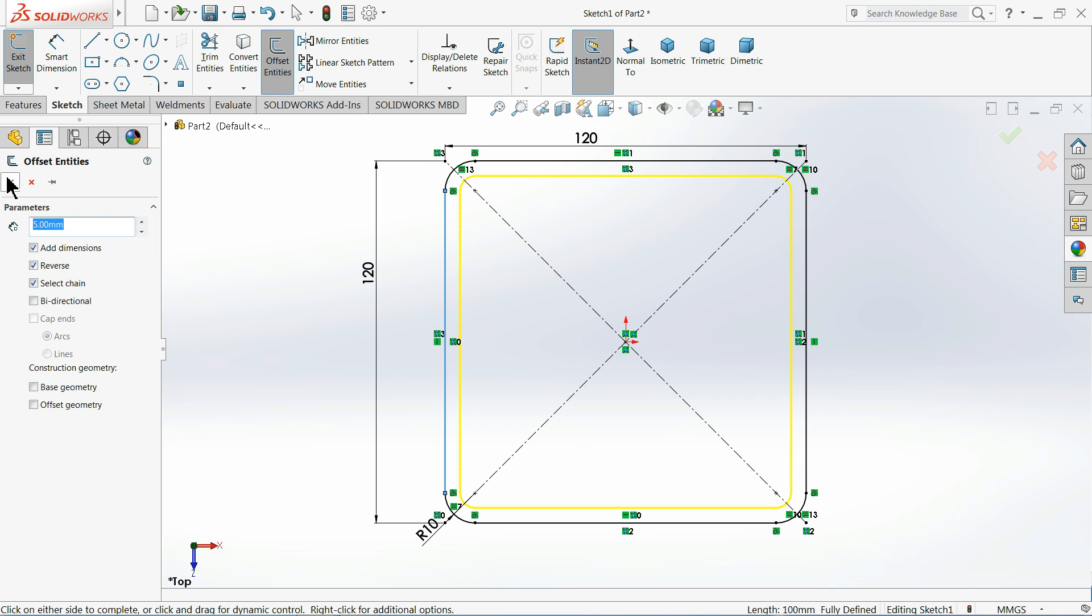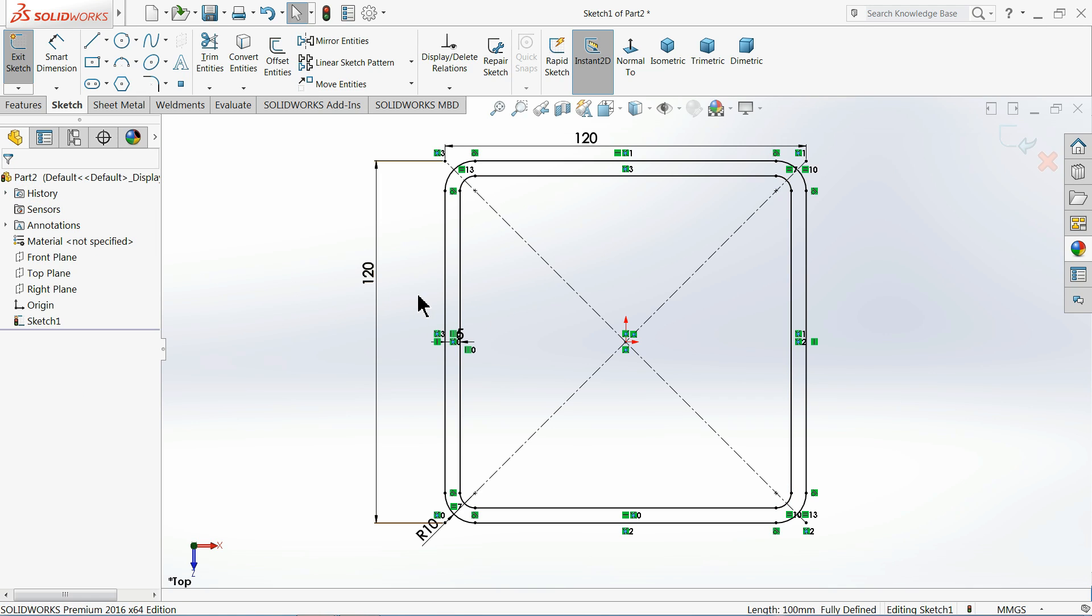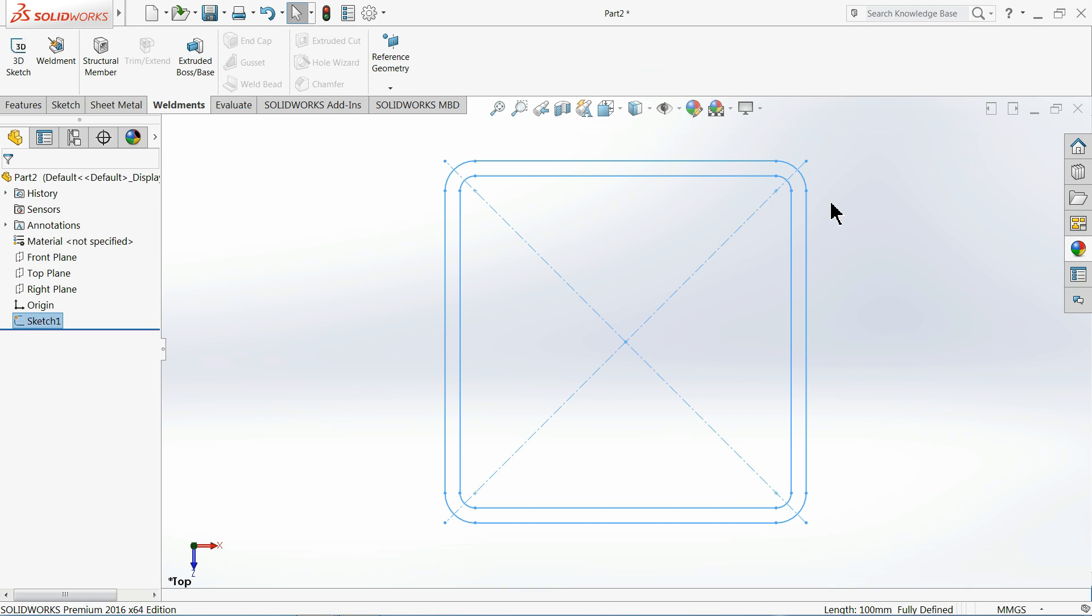Okay, exit. Now see, this is our simple profile: 120 by 120 millimeter into 5 millimeter thickness. So this one we want to add in our weldments library. So how we will do it?